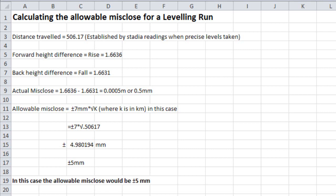So just to round that off, after traveling a distance of 506.17 meters, we then would calculate the actual misclose, and then calculate the allowable misclose, which is plus or minus 7 millimeters times the square root of k, where k is in kilometers.